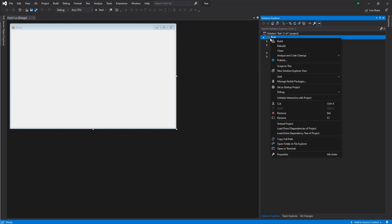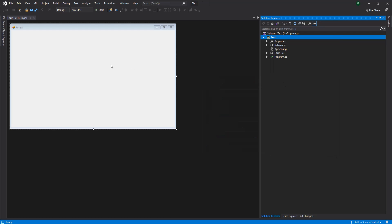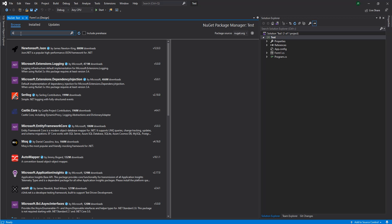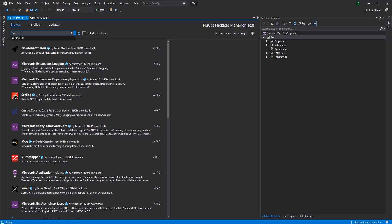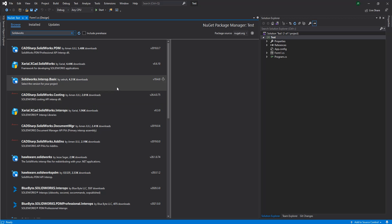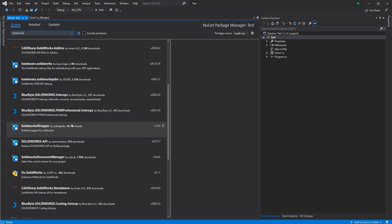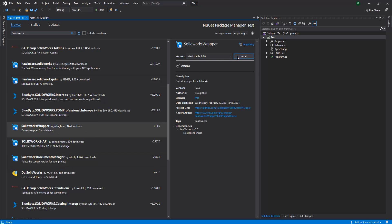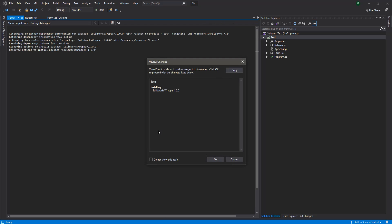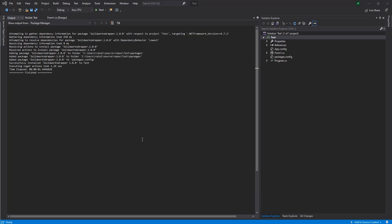So, the first thing we're going to need to do is we need to install the NuGet package. We're going to go and say manage NuGet packages. Let's go and browse for that SolidWorks one. You can see there's already a ton of them. We're going to download the one that I created.